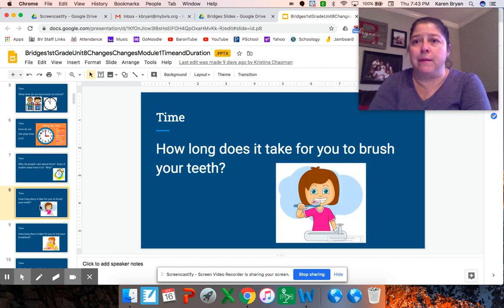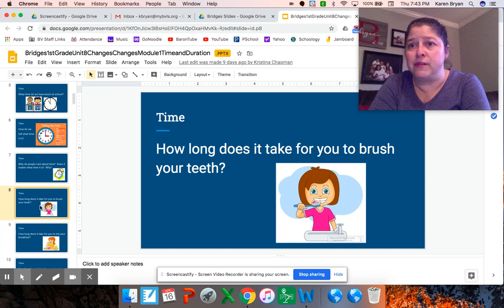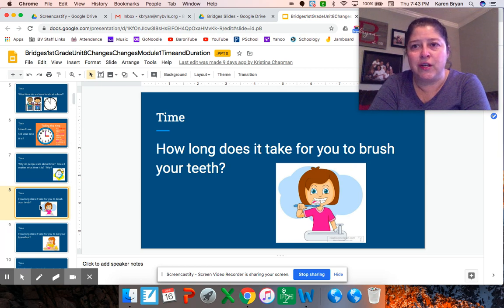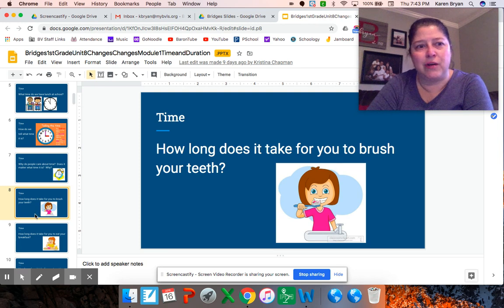I want you to think about time. You heard that word duration — duration means how long it takes to do something. How long do you think it takes for you to brush your teeth? If you're not sure, you could check it tonight. Think about it: you've got to brush your front teeth, the backs of your teeth, and all the way in the back. You have to do the tops and the bottoms and the sides. I bet it would take about a minute to do your brushing.